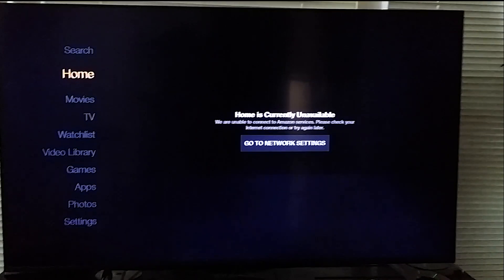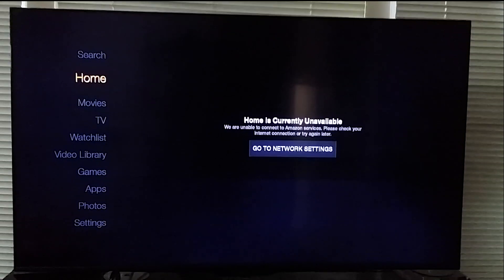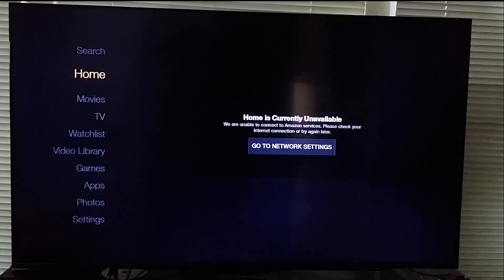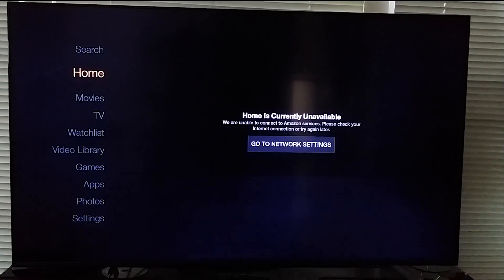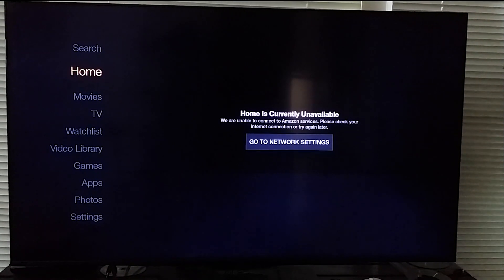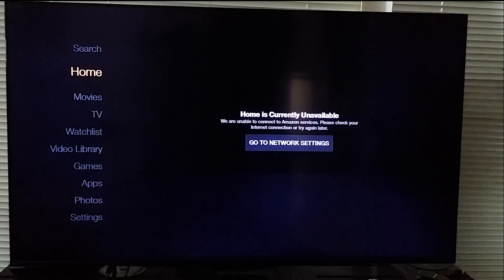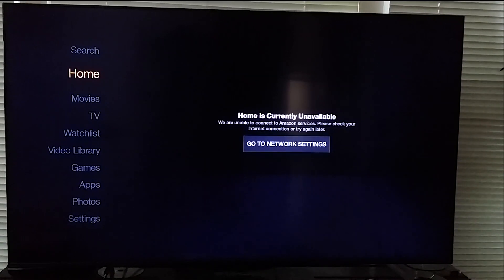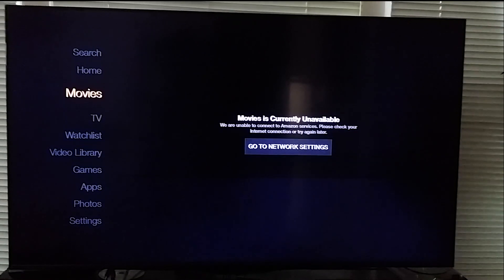Okay, so here we have the Fire TV and right now my internet is going off so it says there is no internet available. Thank you Time Warner.